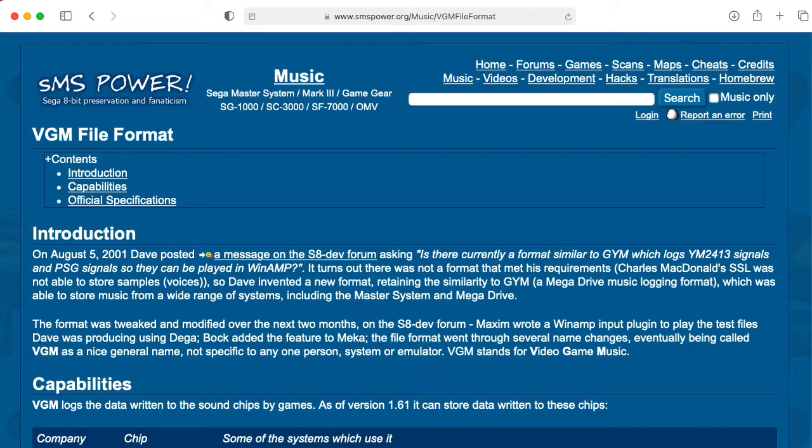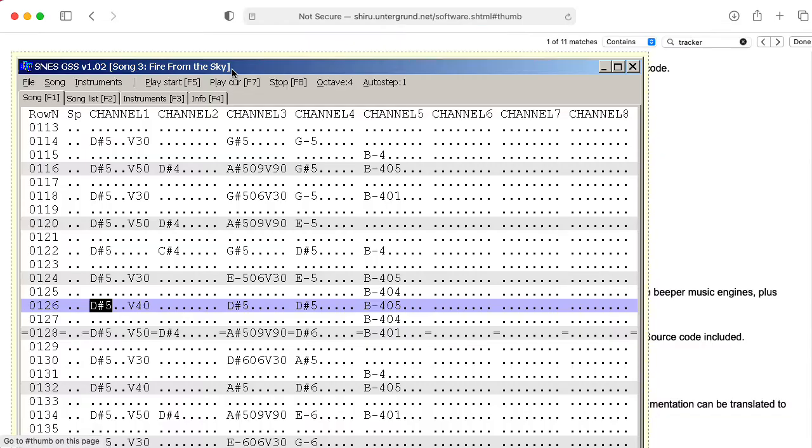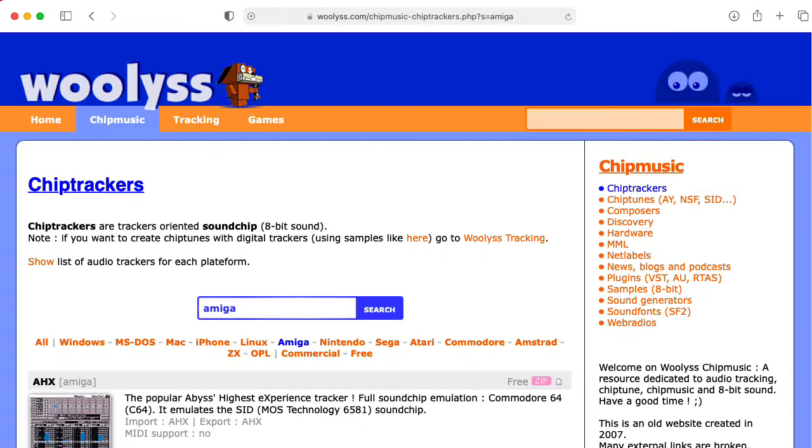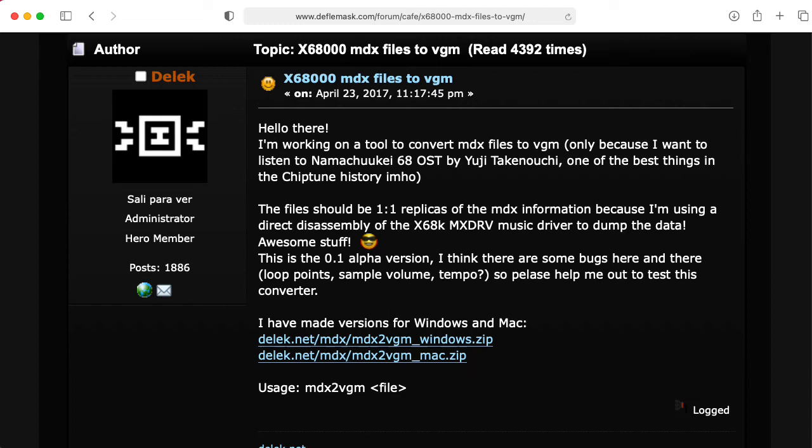VGM files are basically a record of the commands that are sent to one of these sound chips, and these can be generated nowadays by tracker software, which is a primitive version of what nowadays would be thought of as a DAW, a digital audio workstation, but it usually just has note data and not separate audio data.